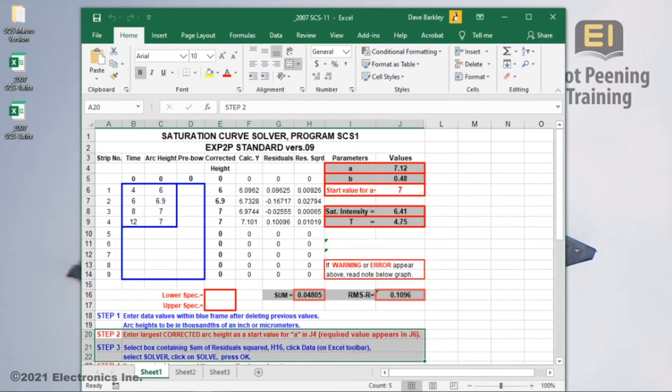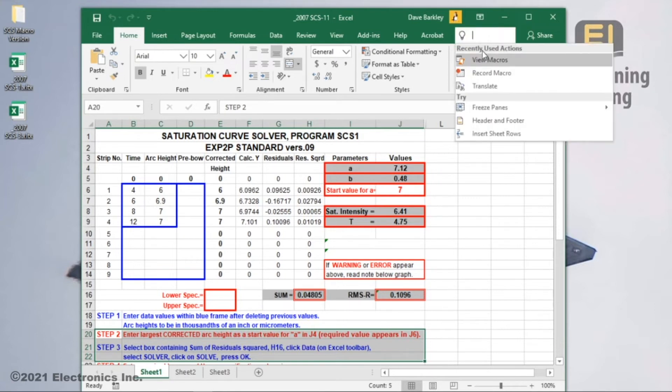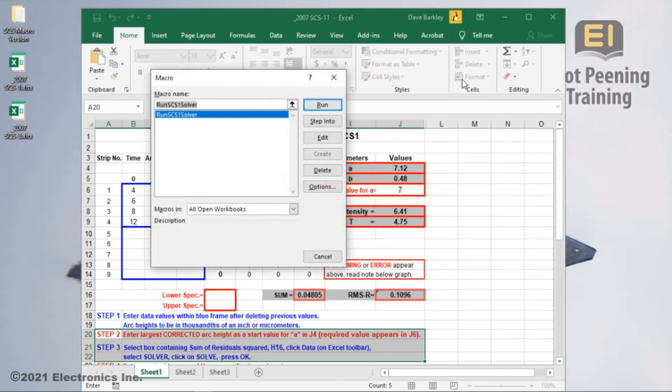We can now run the macro. One way would be to go back up to the search bar and select the recent action of view macros. When run SCS-1 solver is highlighted, I could just click on the run button, but there is an even better option, so I'll cancel.